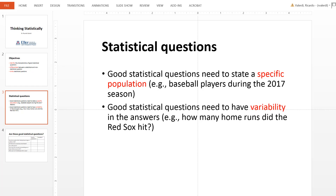For example, if we wanted to look at the Boston Red Sox, a good statistical question would look at the variability of the number of home runs throughout a season. The number of possible answers for home runs would range from 0 to a couple of hundred. This is the important notion of looking at a question where there will be multiple possible answers that could be analyzed numerically.